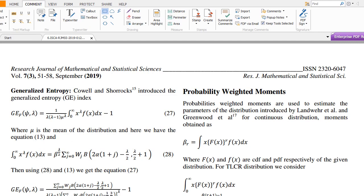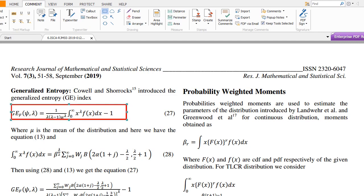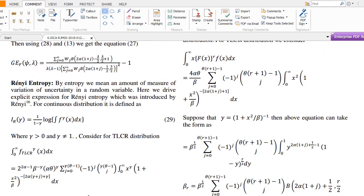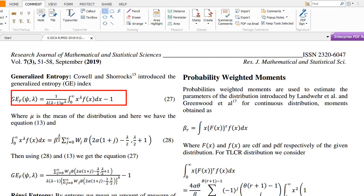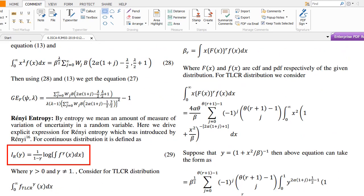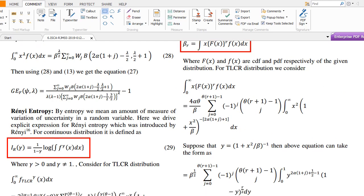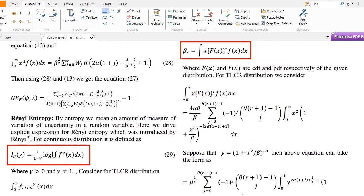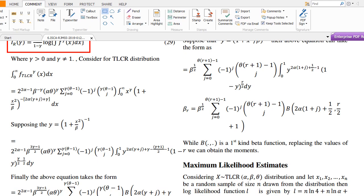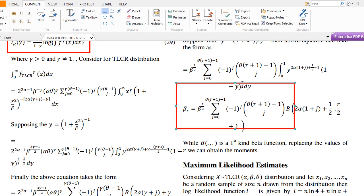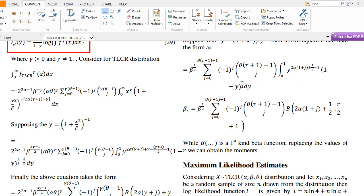The generalized entropy is also part of this research. Rényi entropy is a well-known measure of uncertainty — or variation of uncertainty — in a random variable, and it is obtained from the probability distribution. Probability weighted moments can be obtained in three different ways, but I used a specific relation to obtain them. Probability weighted moments are also used to estimate the parameters of the distribution, and I provided the expression of these moments.